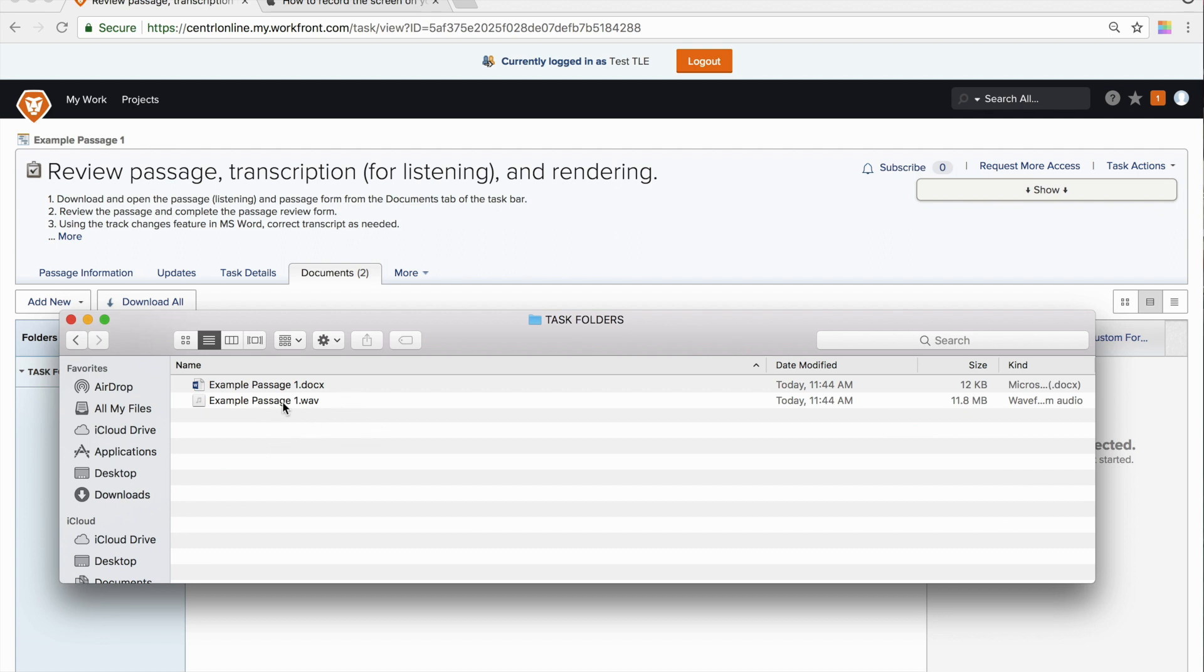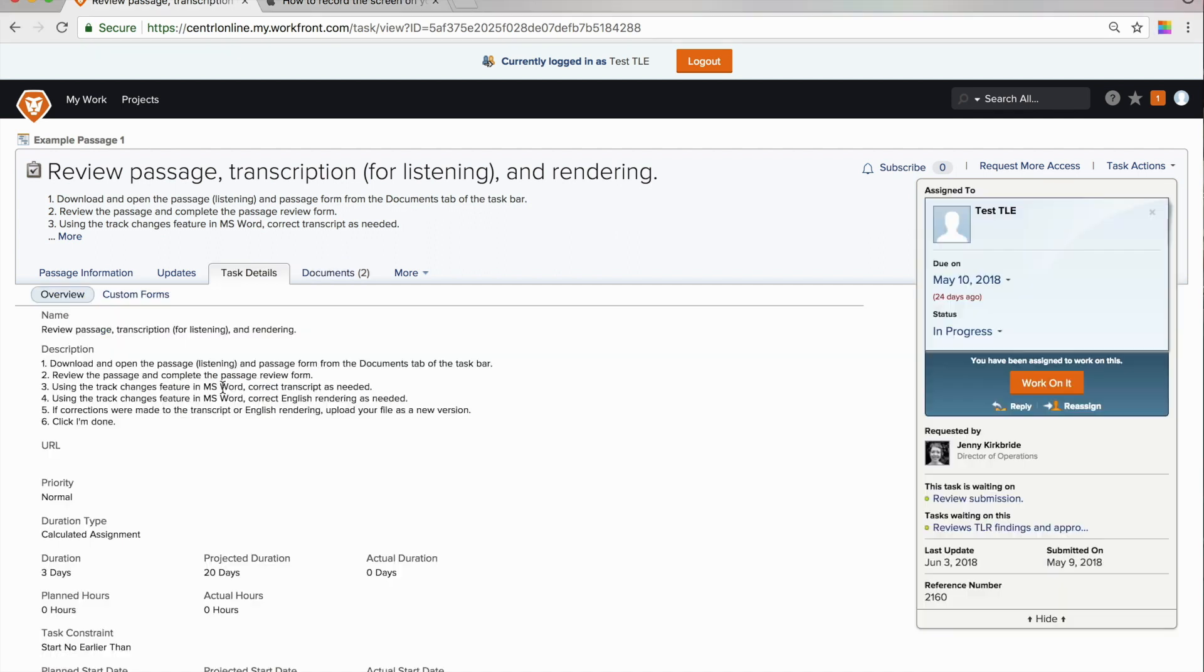If you're working with listening, the WAV file will be the listening file. And the other file will contain the transcript and rendering. If it's a reading file, then it will contain your source text and the English rendering. So these are the two files that you're going to be working with.